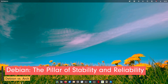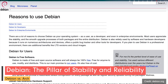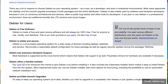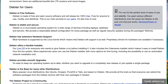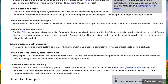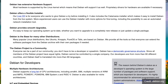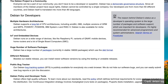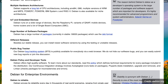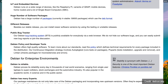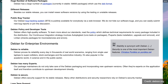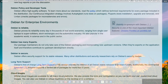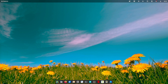Debian stands as one of the oldest and most revered Linux distributions, tracing its roots back to 1993, when Ian Murdoch laid its foundation. Over the years, Debian has garnered a reputation for its unwavering commitment to stability, reliability and the principles of free software.